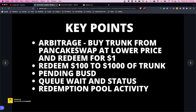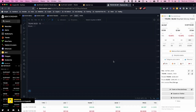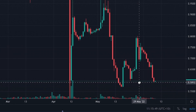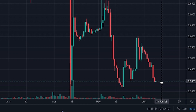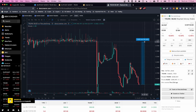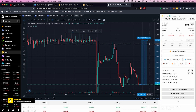The key point here is arbitrage. We're going to buy trunk from PancakeSwap at a lower price and redeem it for a dollar. Looking at DEX Screener for Elephant, we can see the current price of trunk against BUSD on PancakeSwap is around 59 cents. You could buy at 59 cents and redeem at a dollar — literally a 67% profit, guaranteed.